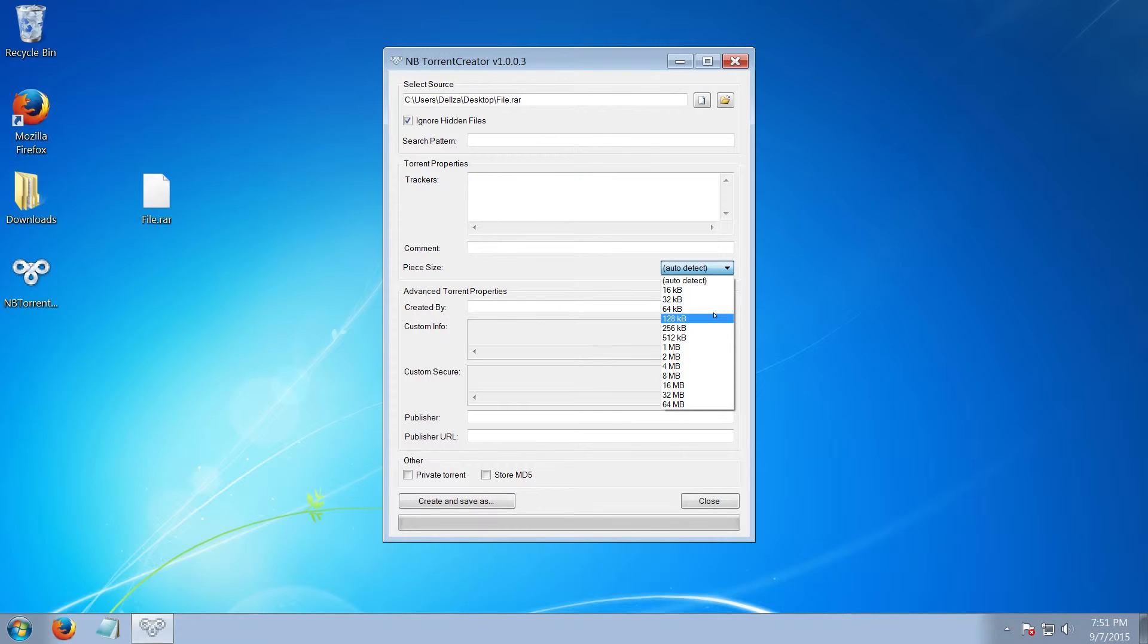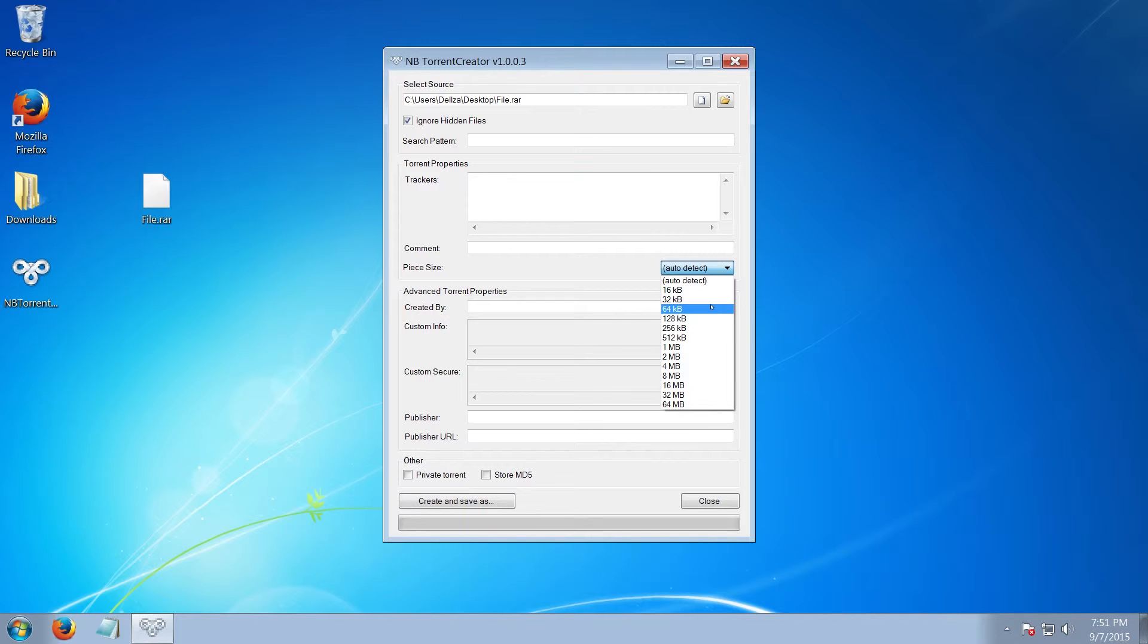So an example would be I'm using 16 for What.CD, then 32 for IPTorrents, 64 for TorrentDay, and so on.